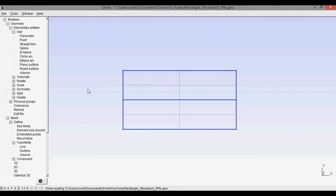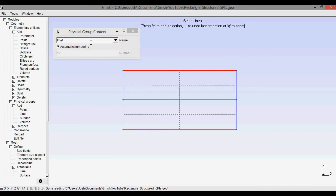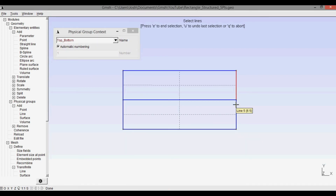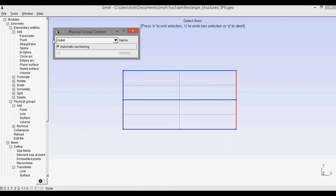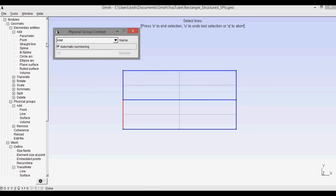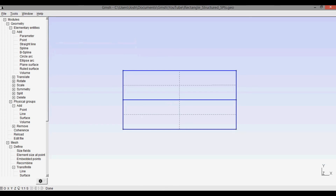Now I still need to define the boundary conditions. Going into physical groups, add line: the top and bottom lines are 'top_bottom', the right boundary is still 'outlet', the upper-left is 'wall', and the lower-left is 'inlet'. We don't need to define any boundary condition for the middle dividing line because it's technically in the interior of the domain for this example problem. Press Q to abort.